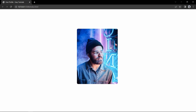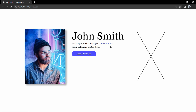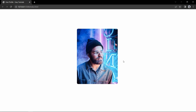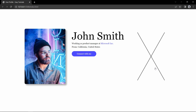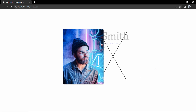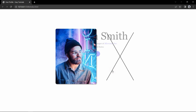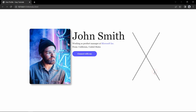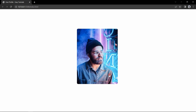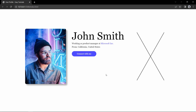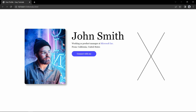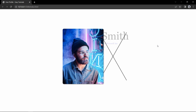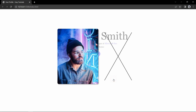Here you can see a user image, and when we click on this image, it displays the user's information and a close icon. The user image and close icon move in the opposite direction. When we click on the close icon, the user image and close icon come back to the original position and hide the user's details. This image and icon move with smooth animation that we will make using HTML, CSS, and JavaScript.